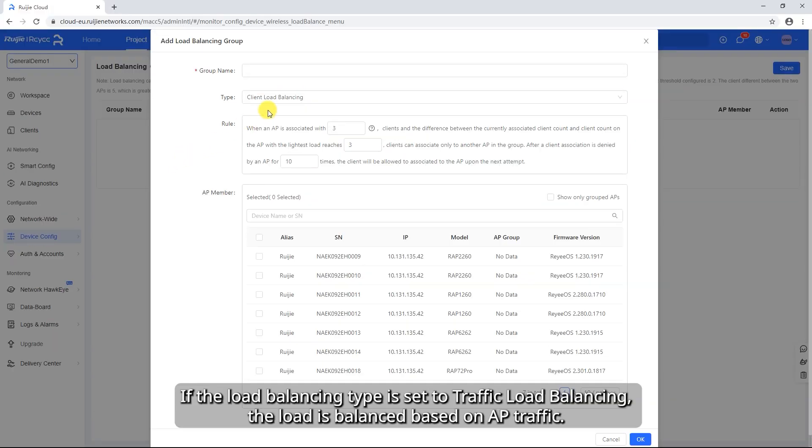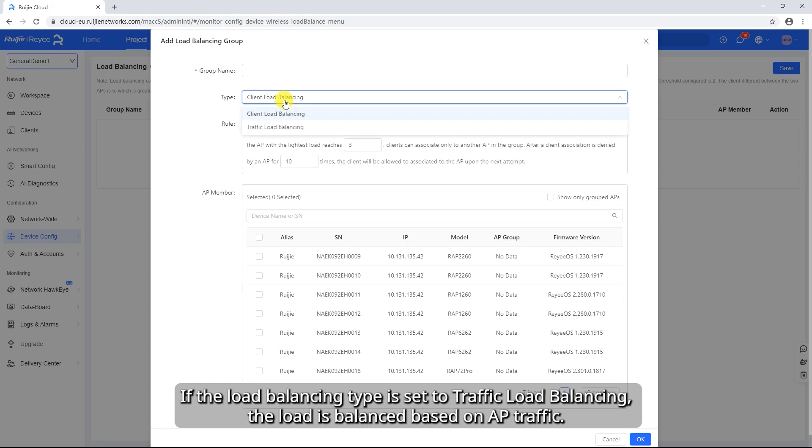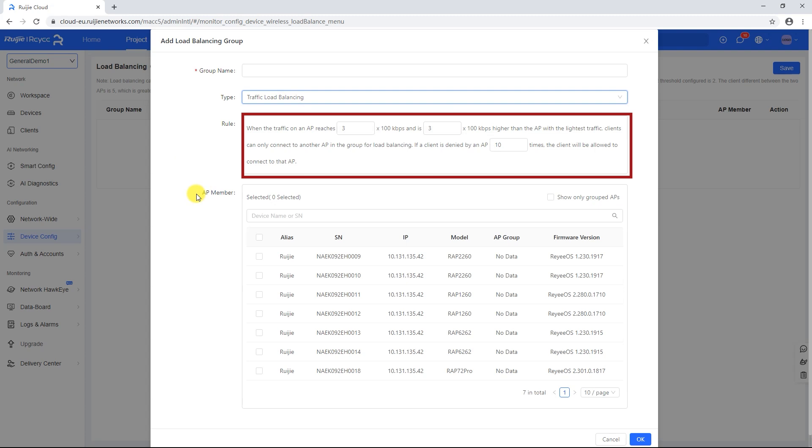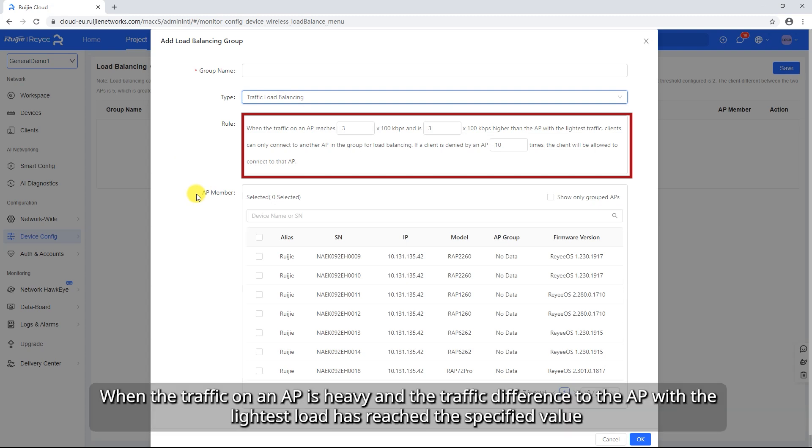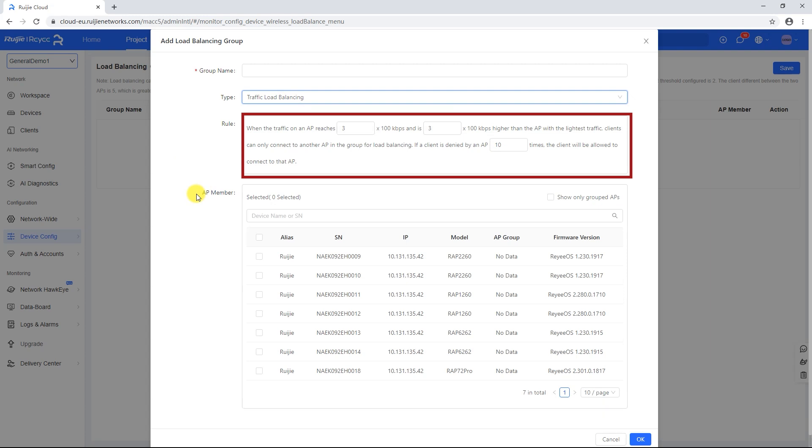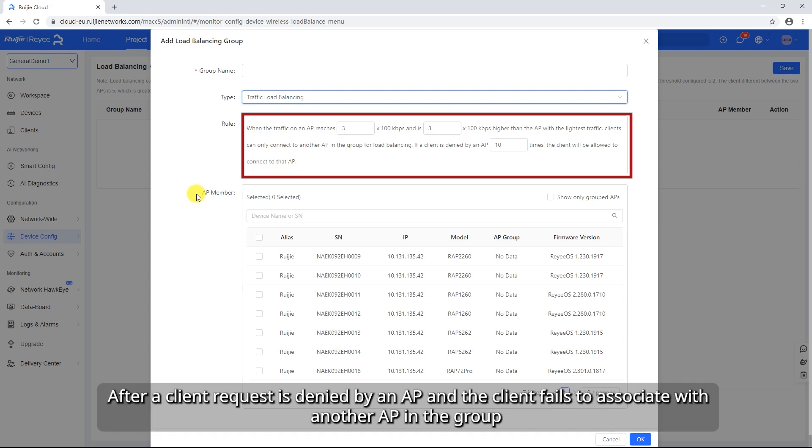If the Load Balancing Type is set to Traffic Load Balancing, the load is balanced based on AP traffic. When the traffic on an AP is heavy and the traffic difference to the AP with the lightest load has reached the specified value, new clients can only associate with other APs in the group.